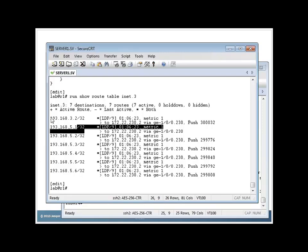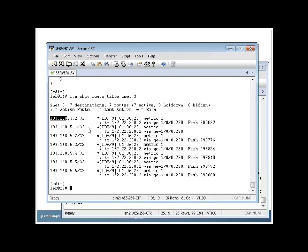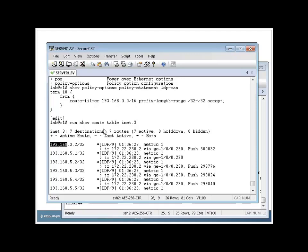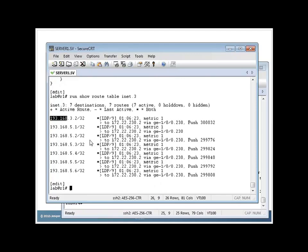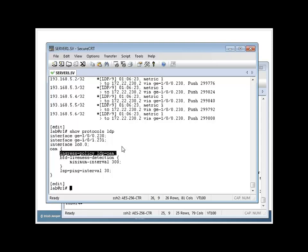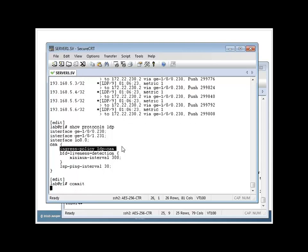I need to apply that under protocols LDP. If I go here, I look here, instead of the FEC listing, I have the ingress policy listed. Now by committing it, you're going to notice something different.